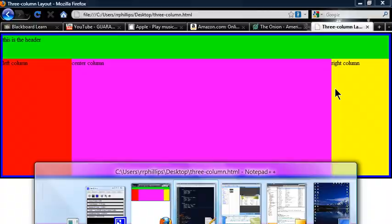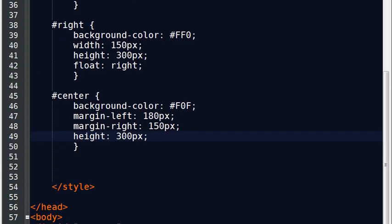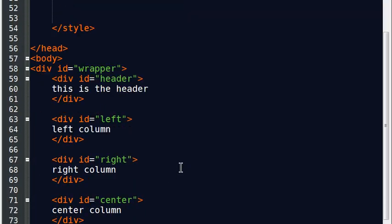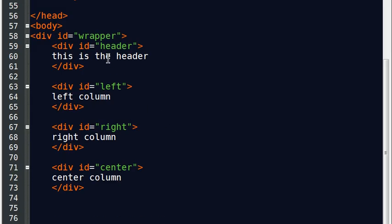So let me jump back over to my markup here and this is a reminder, let me go down to the HTML. So I've got my wrapper div which contains everything on the page, then I have my header, left column, right column, and center. And let me show you what we can do here to make this really easy for us.